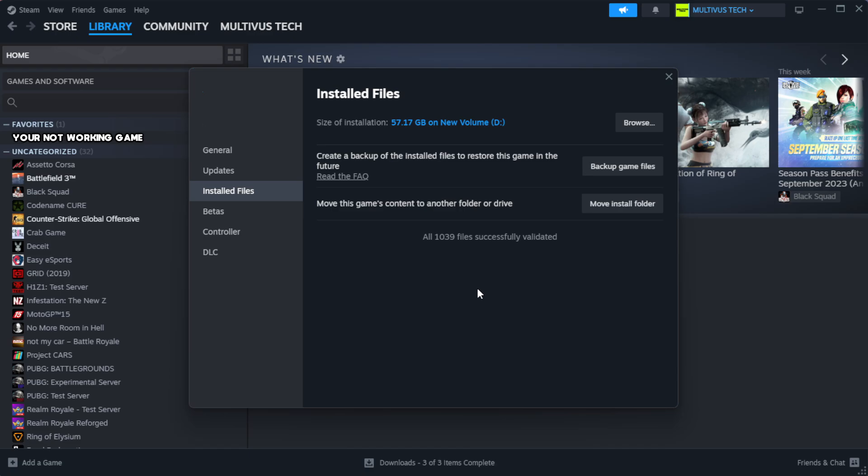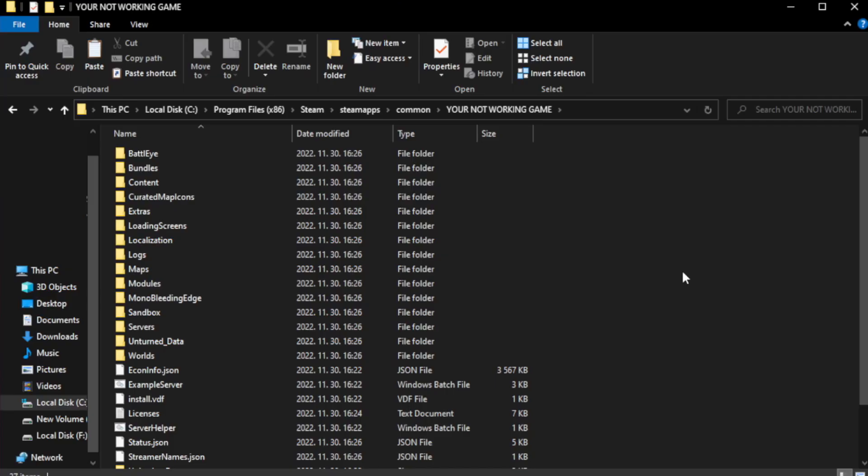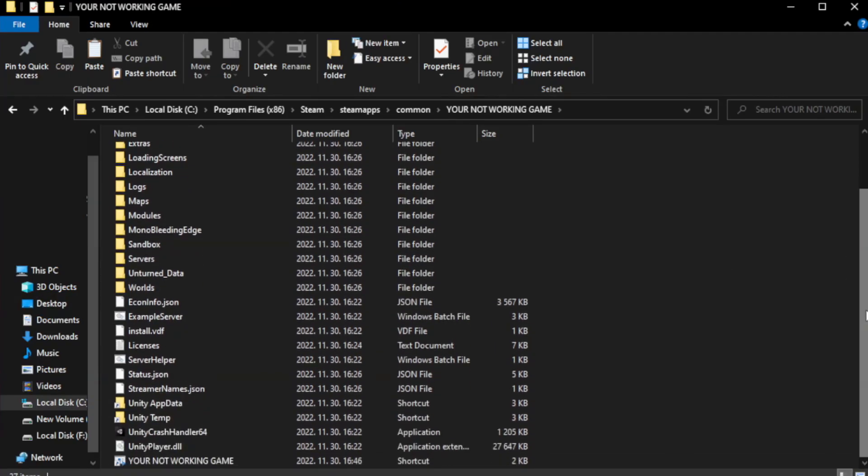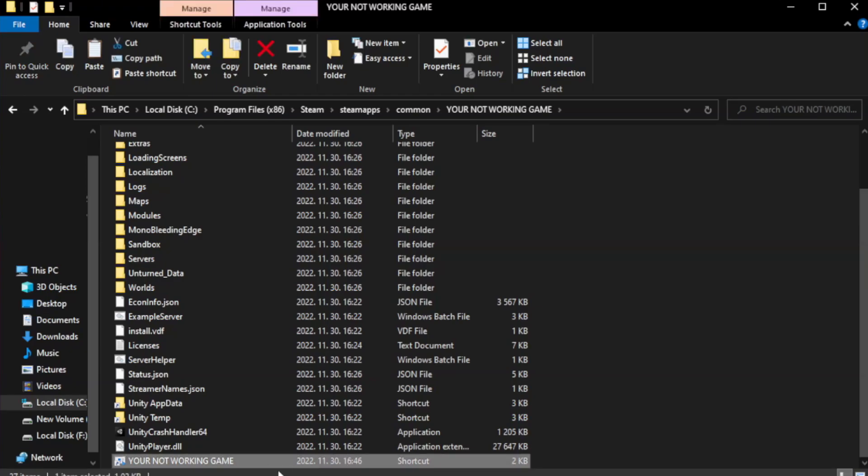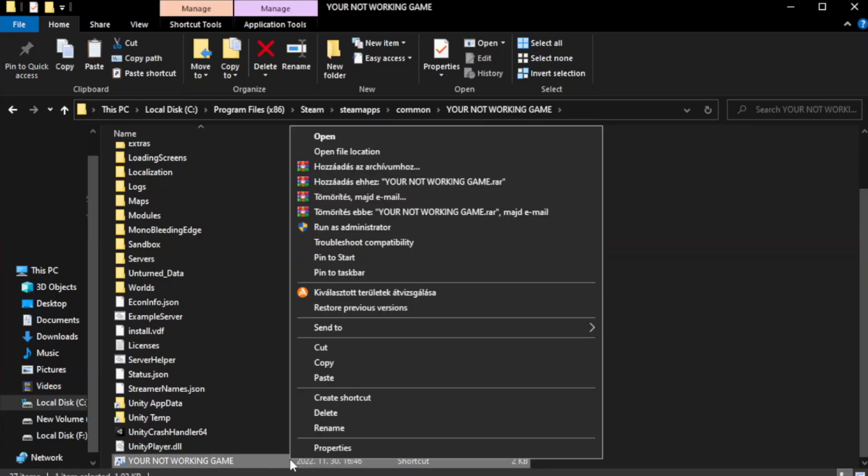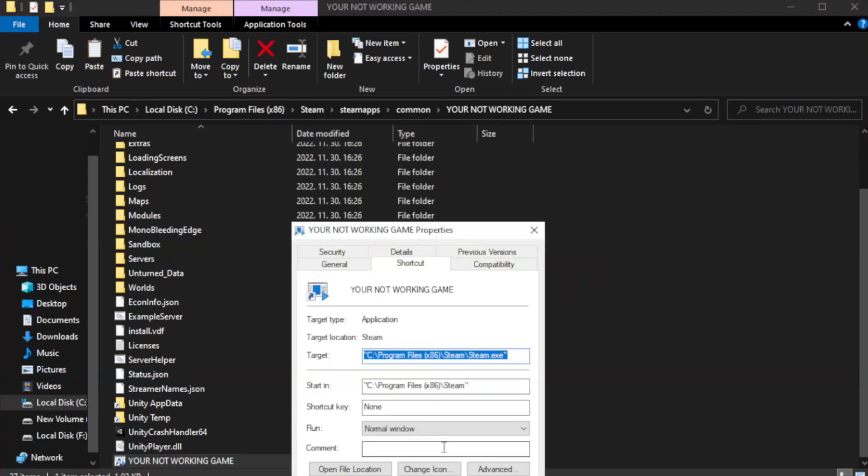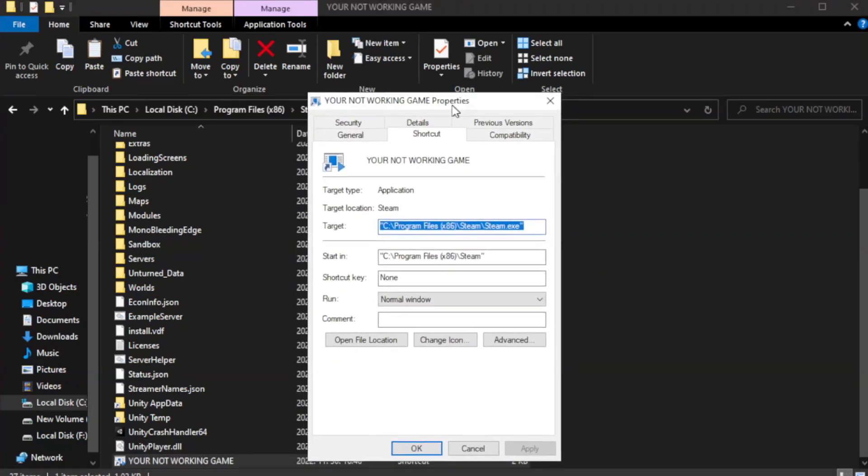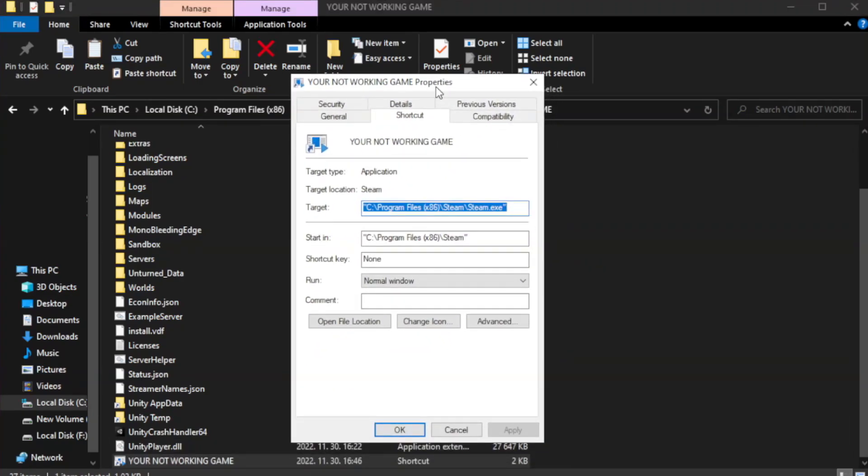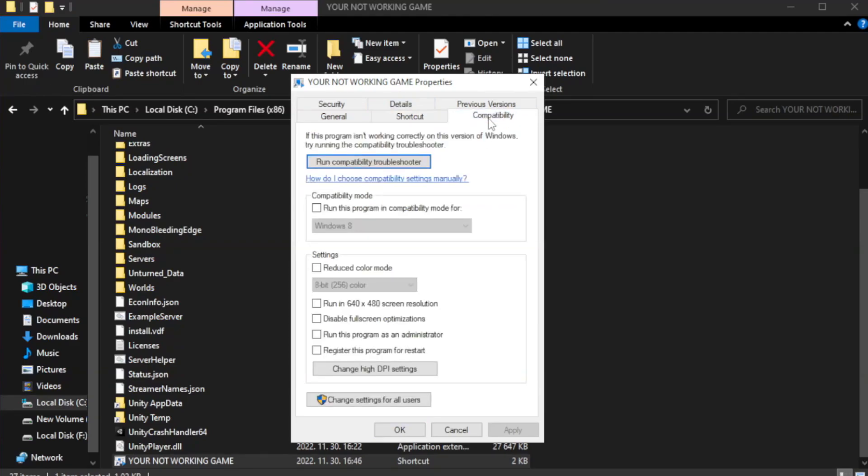After complete, click browse. Right-click your not working game application and click properties. Click compatibility.